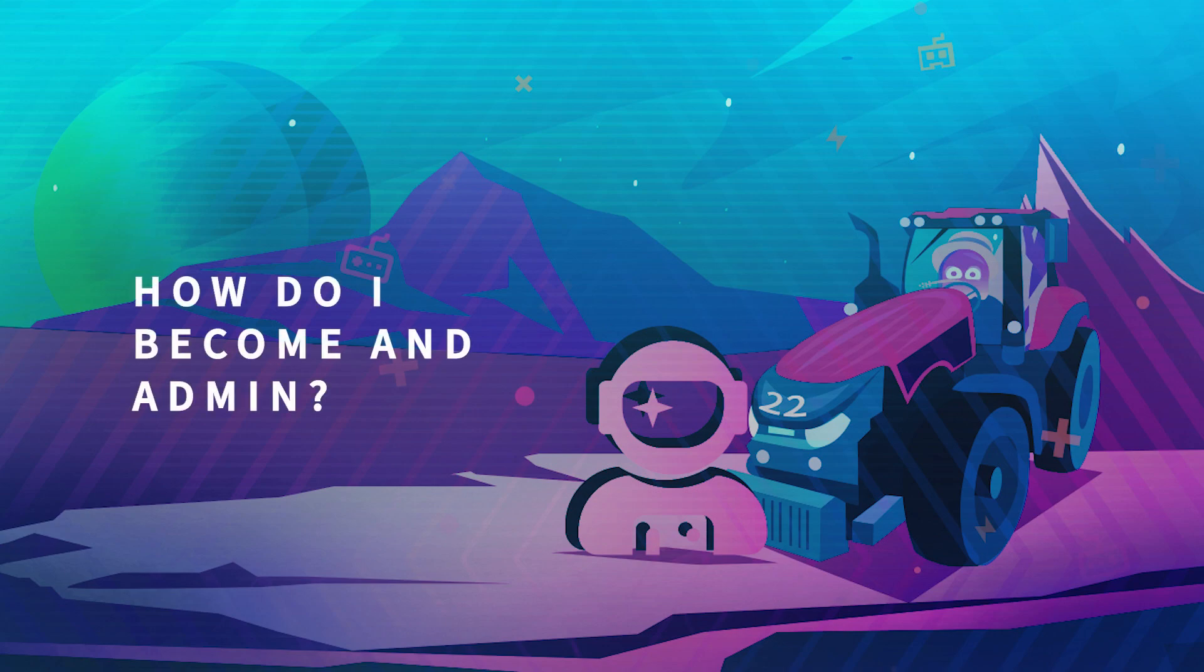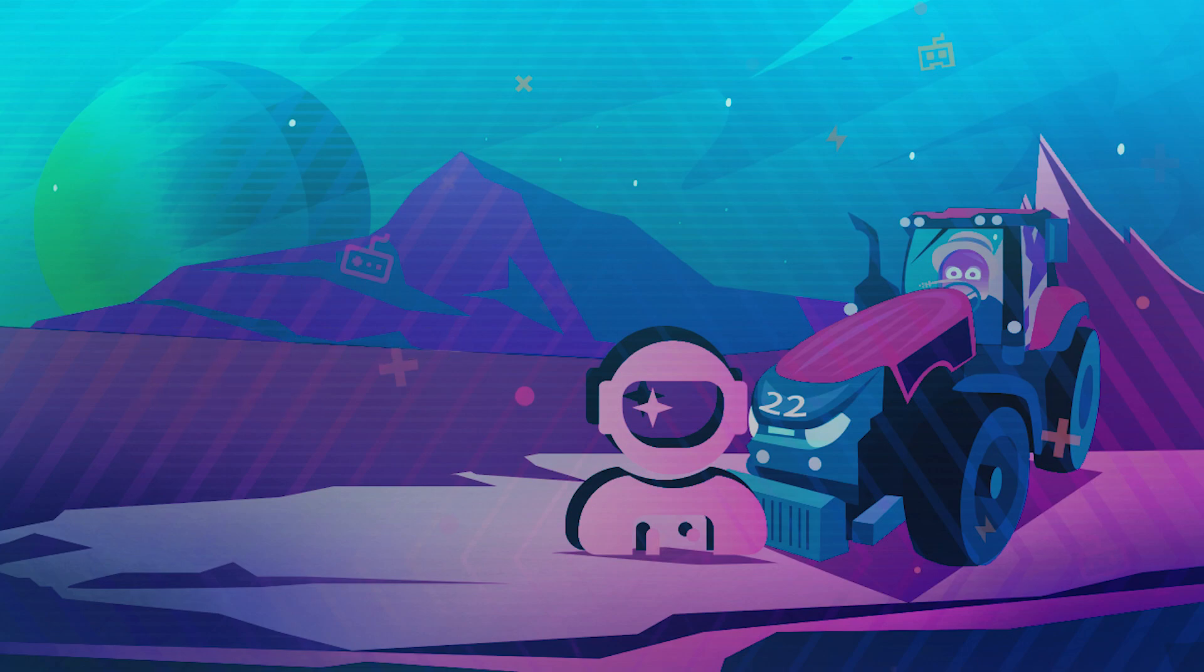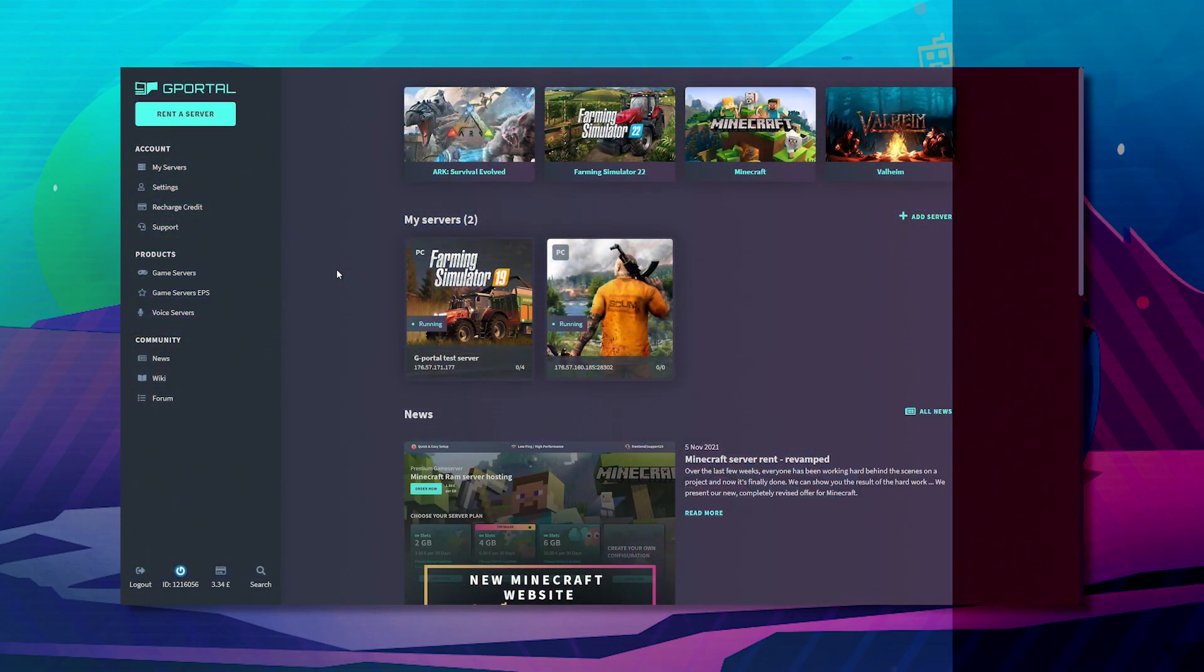Hello and welcome to another gportal tutorial. In today's video, we'll teach you how to become an admin on your Farming Simulator server.